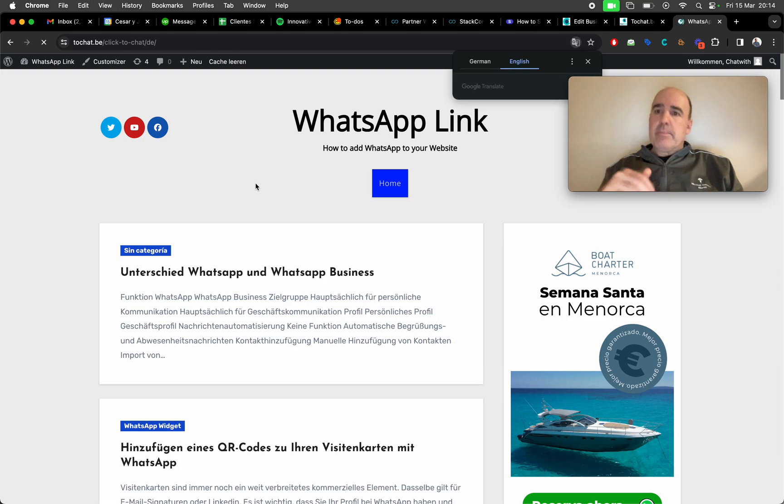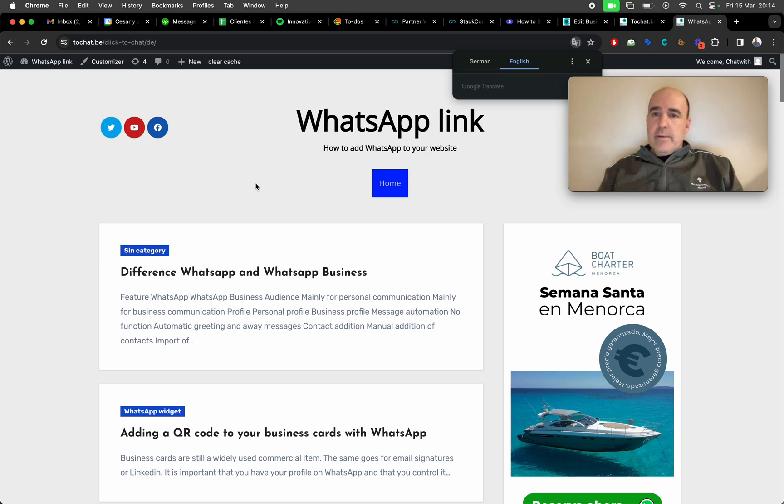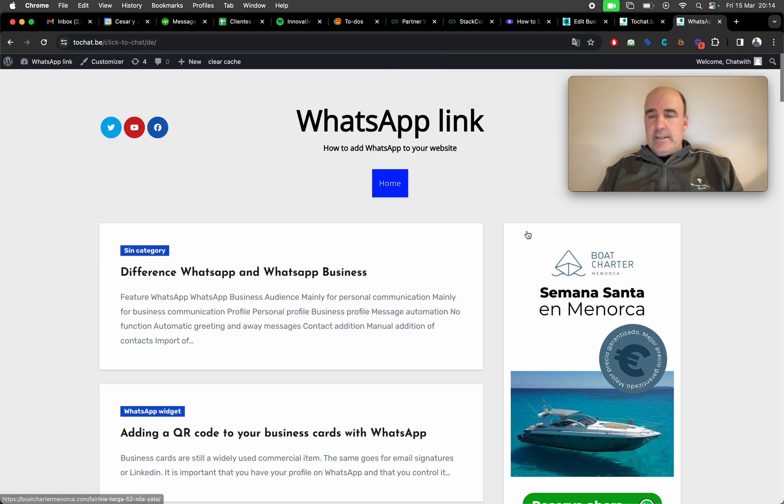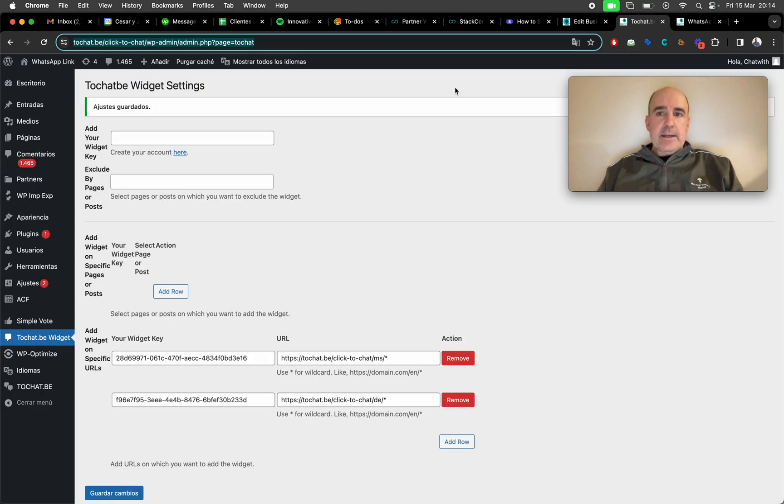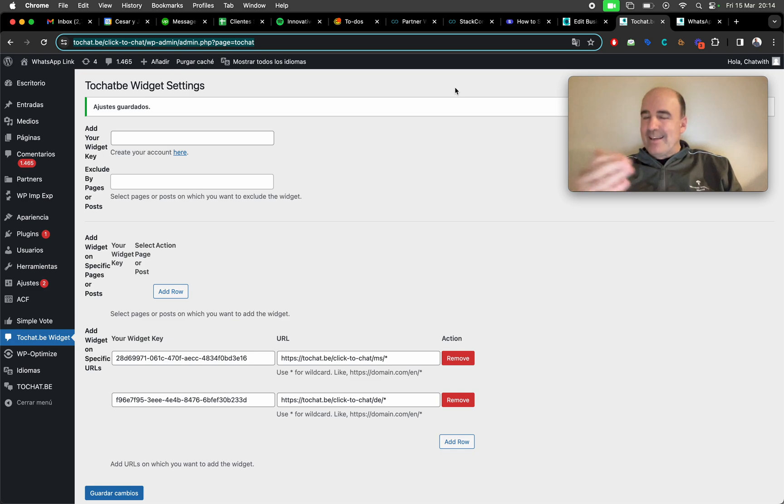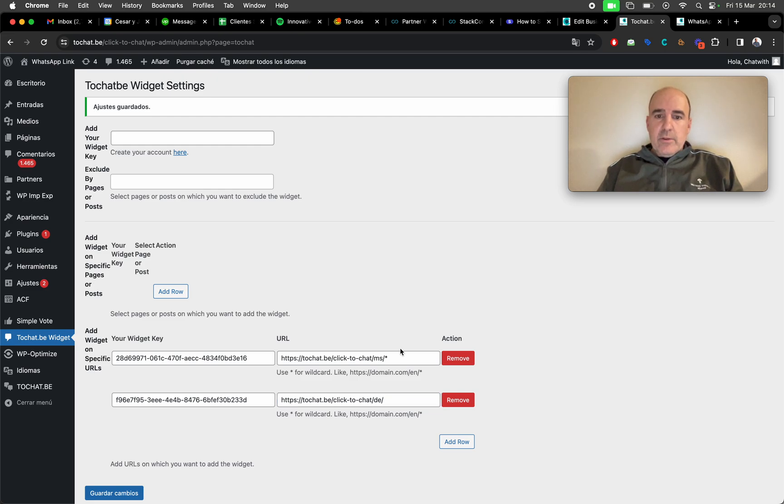A bunch of different widgets for different domains, languages, everything. It's like for all of them. Okay.